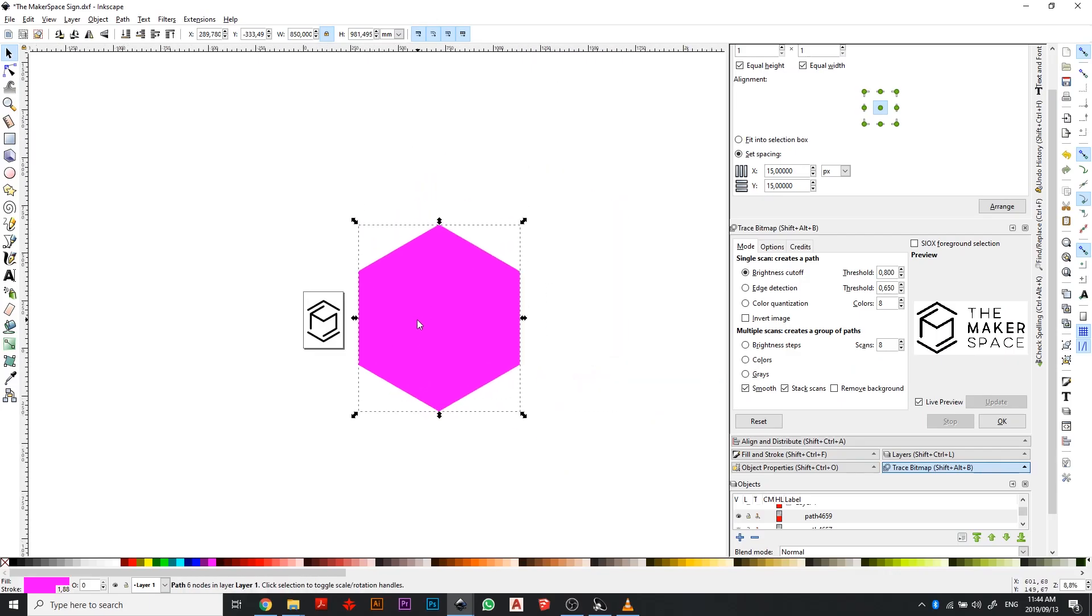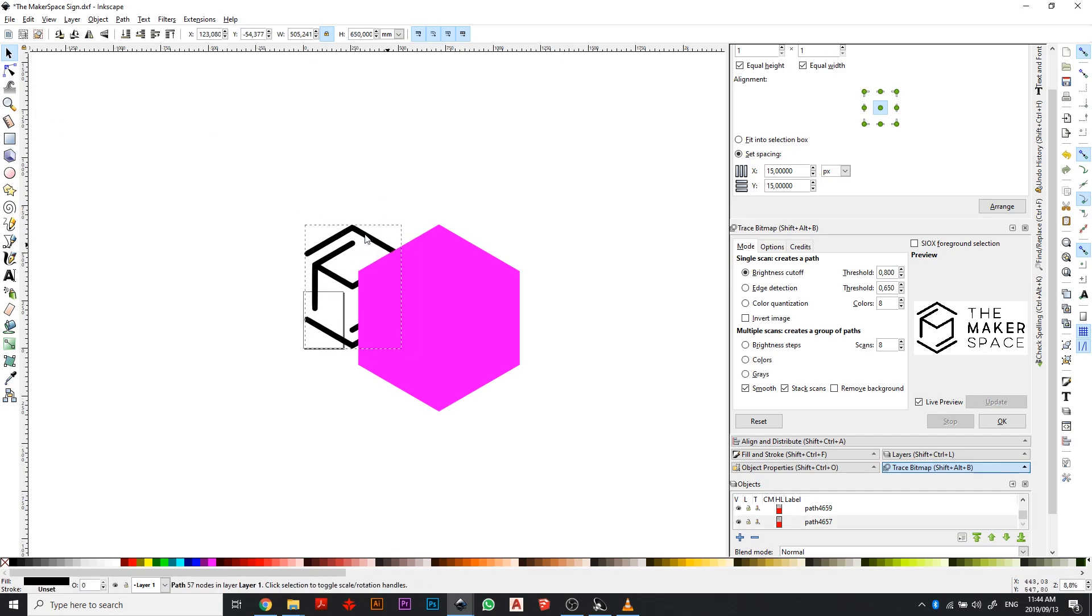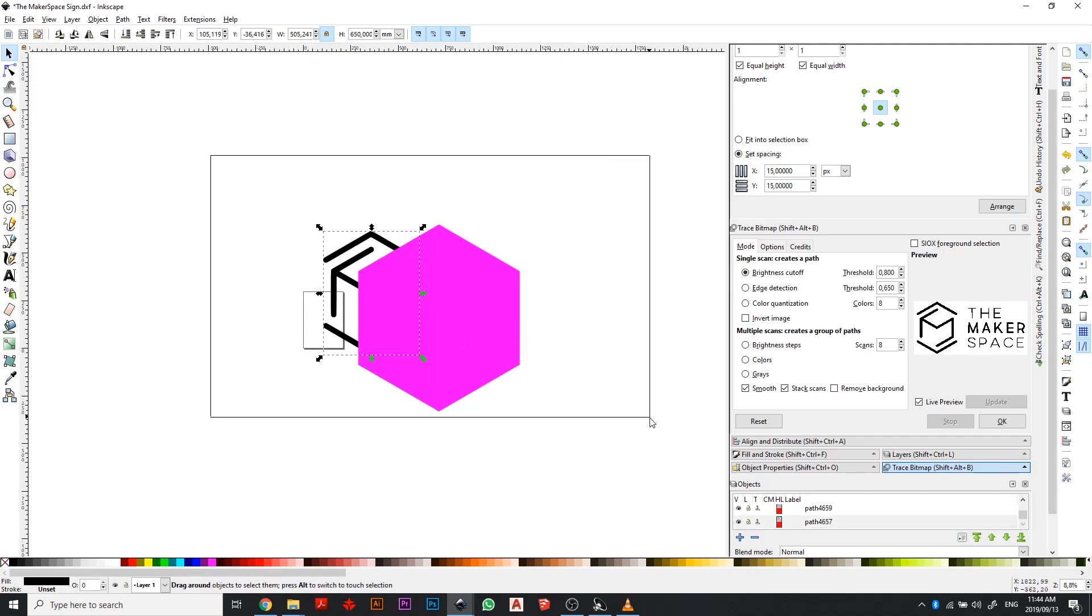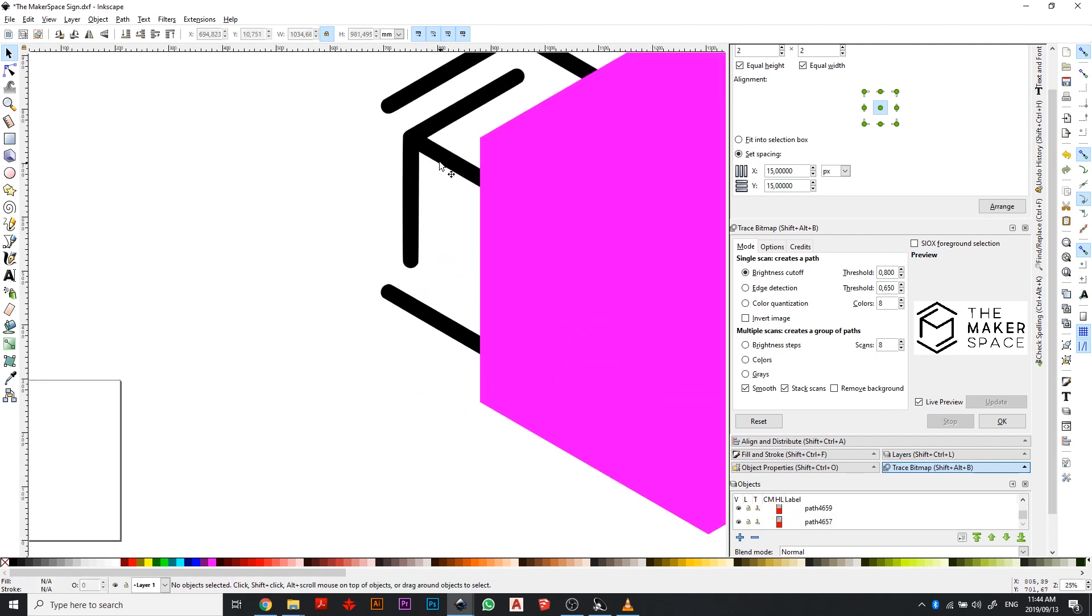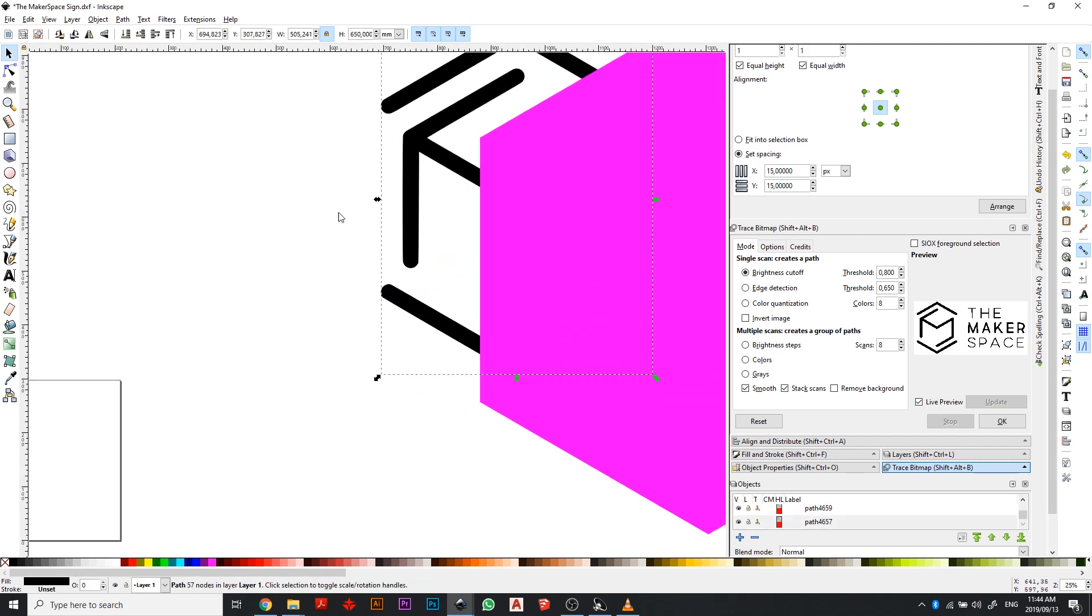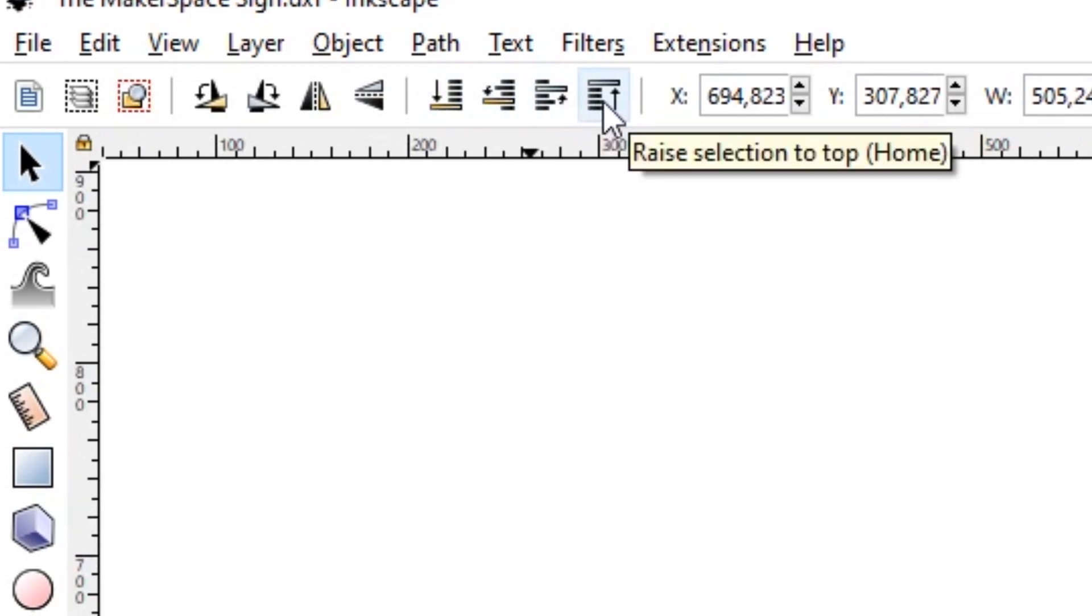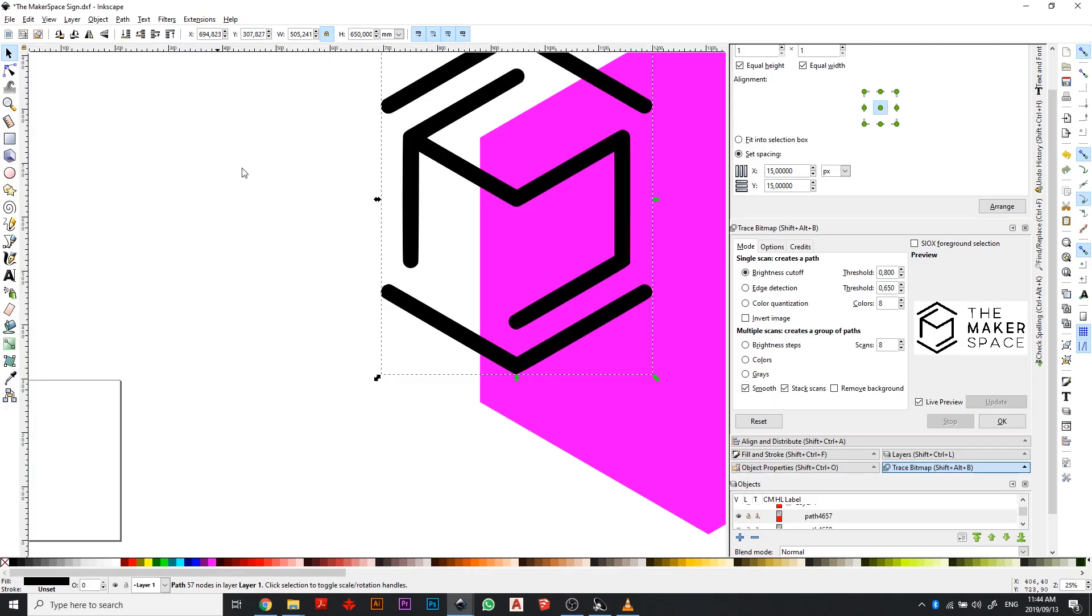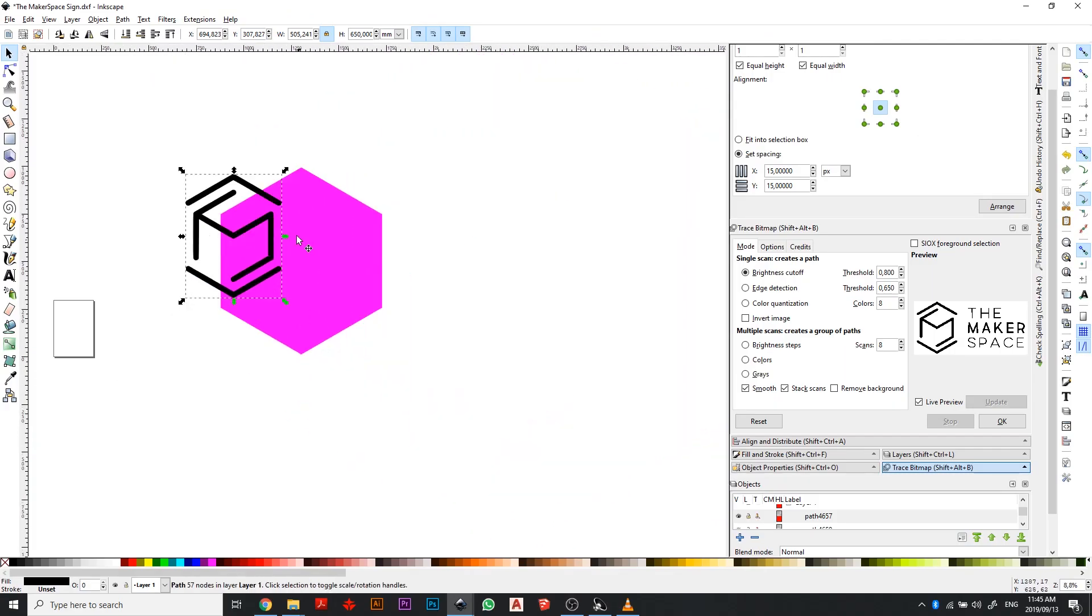I'm going to go ahead and make that 850, just 50 millimeters short of the maximum cutting size on our laser bed. Then I'm going to go ahead and select the logo and I'm going to make the height of the logo 650 millimeters. You'll notice the logo is behind the shape. Don't stress about that. You can select both of them and move them across. Basically just select the logo and you'll see these tools here and this basically allows you to push layers up or down. I'm going to go ahead and click raise selection to top and it's going to pop the logo onto the top.